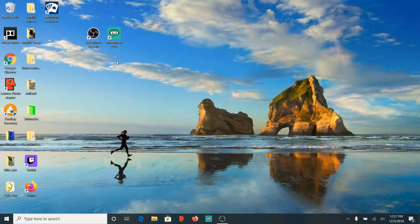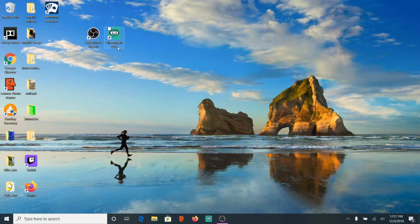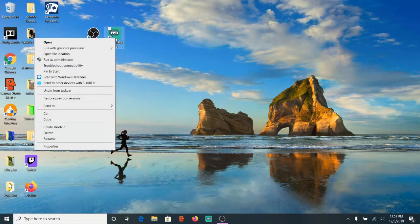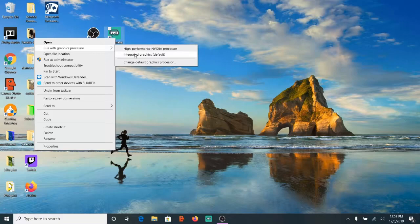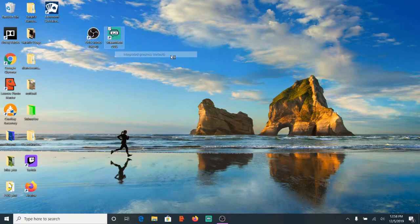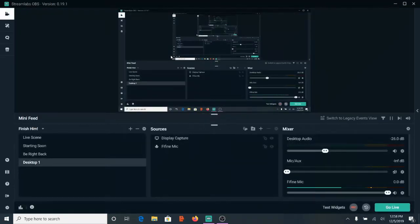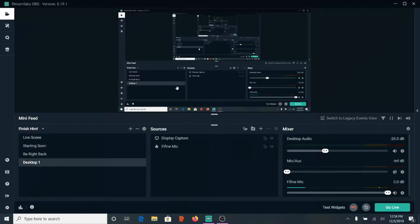Now that we have a shortcut on our desktop, what we will want to do is right click on the program and open up this menu. The second option down is run with graphics processor. We will want to go to the right arrow and then go to integrated graphics default. Let's go ahead and select this option and it's going to open Streamlabs OBS on your integrated graphics. And when you do this, you will see your display captured in Streamlabs OBS now.